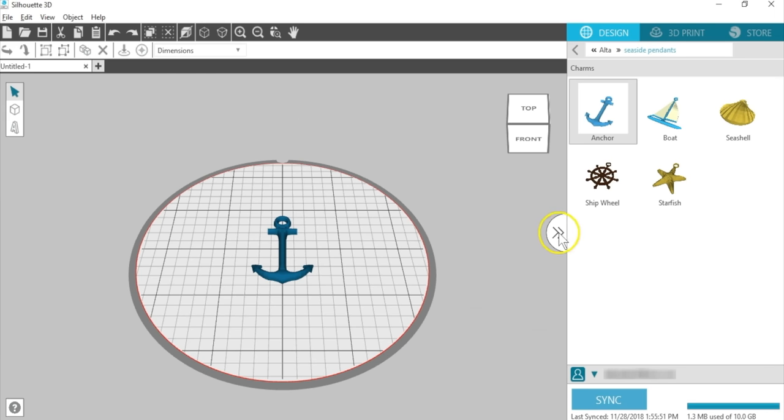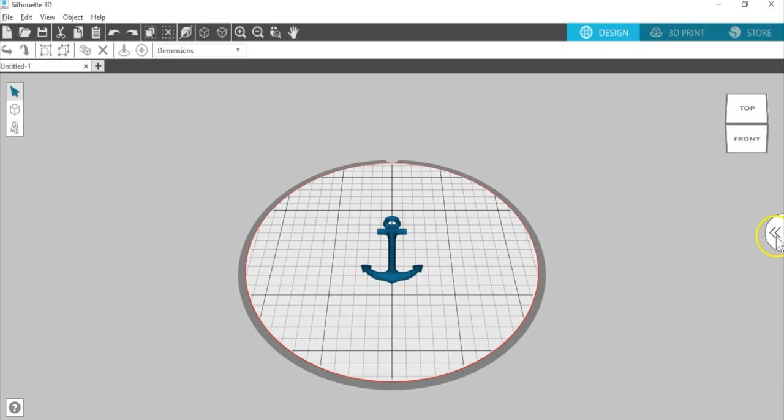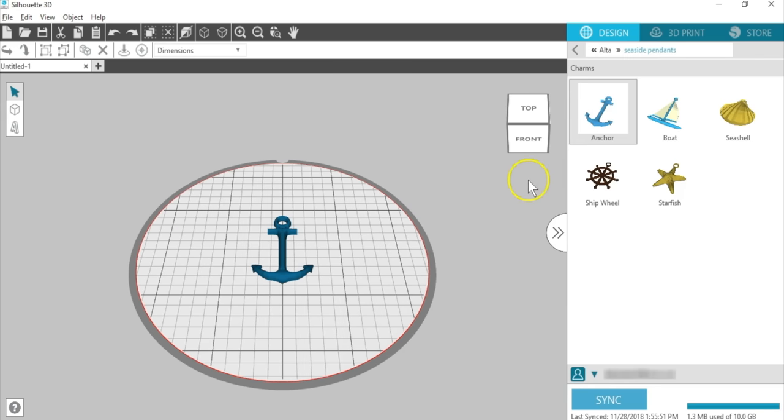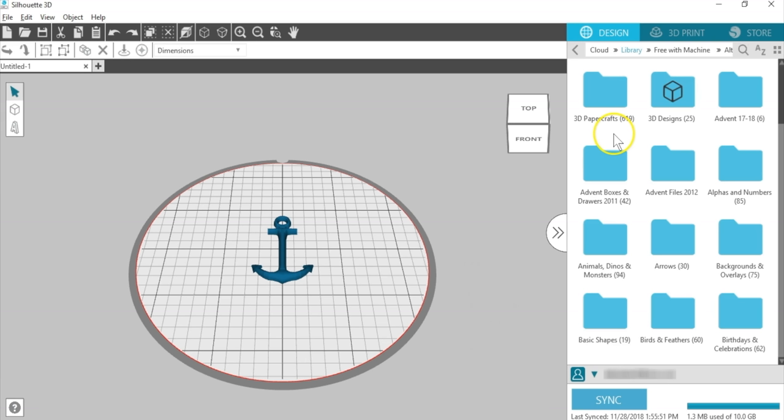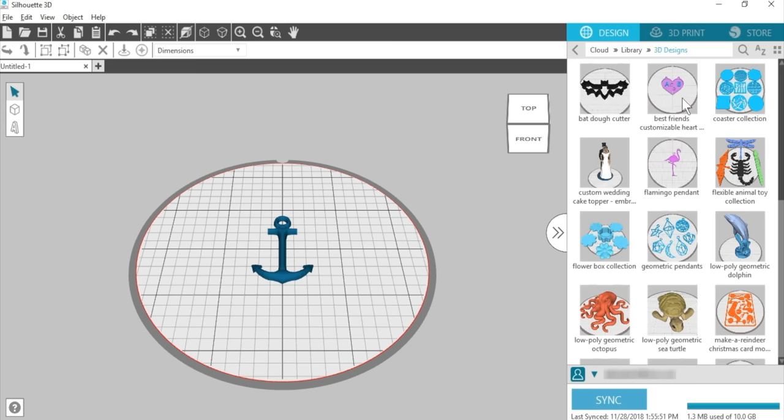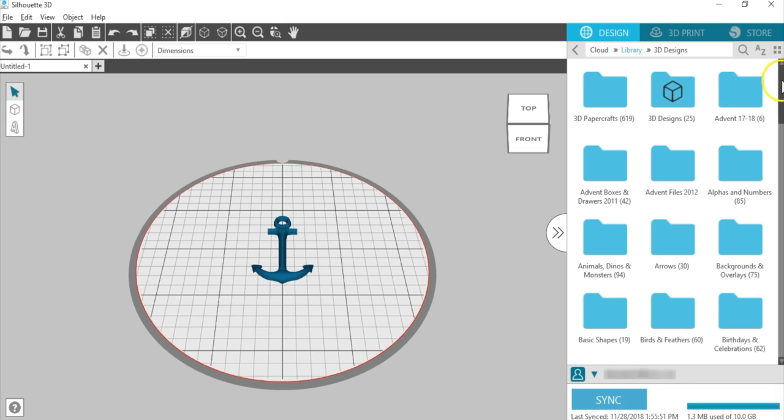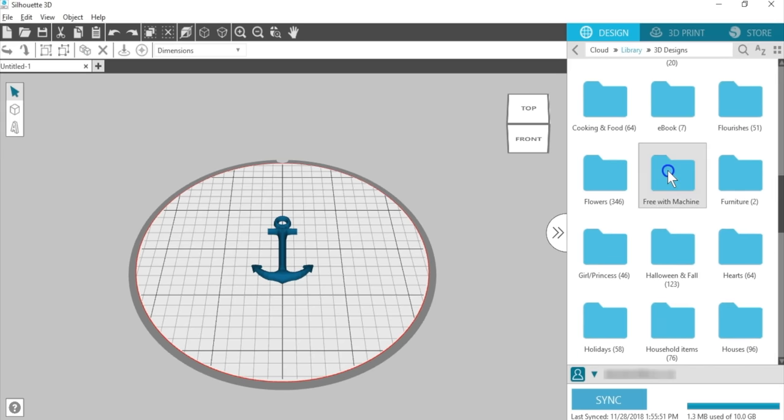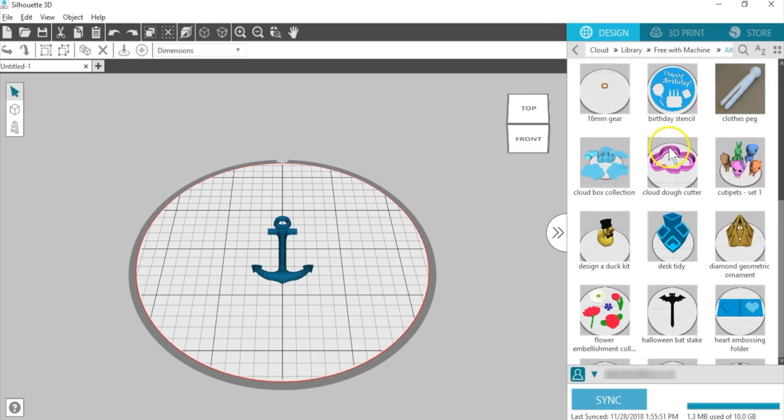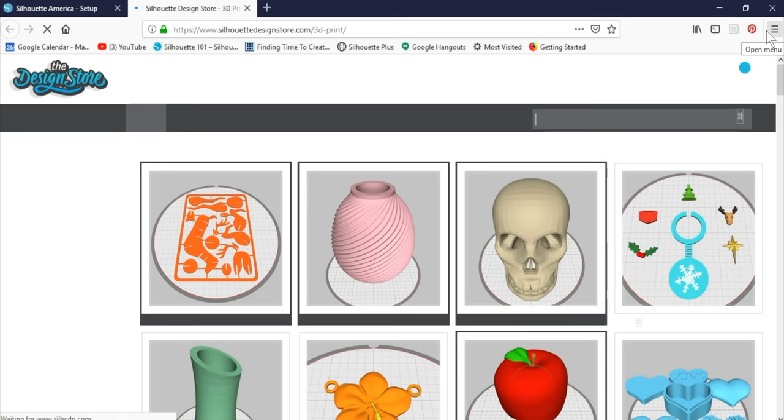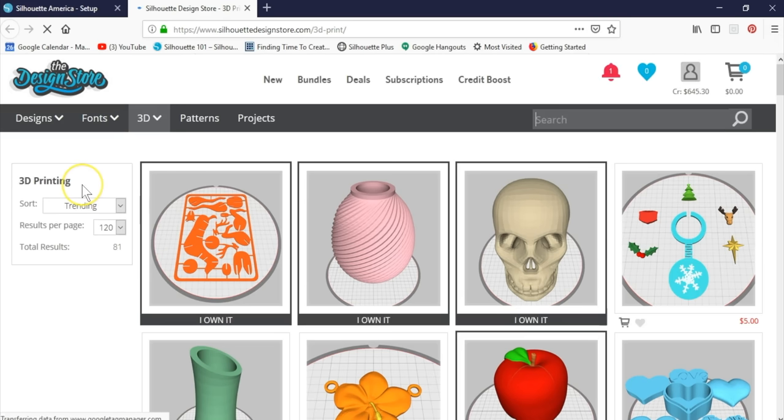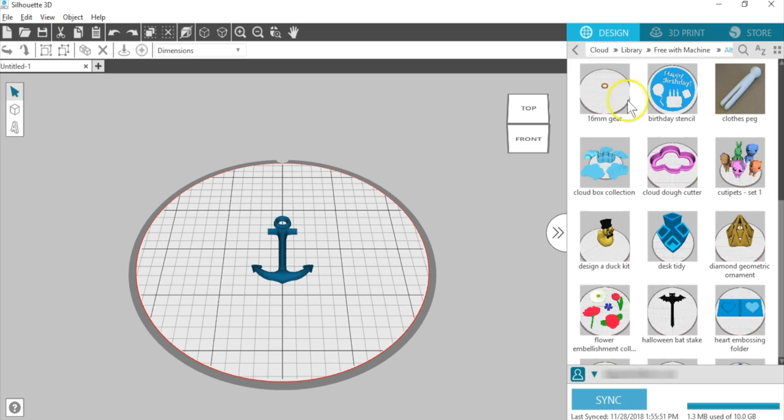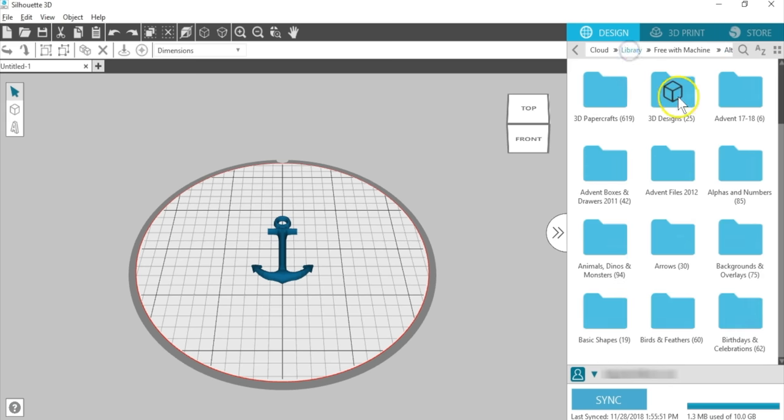As I mentioned before, click the double arrow to reveal or hide the library. When you're signed in, the library will sync with your existing cloud library if you've used Silhouette Studio with other Silhouette machines. The 3D Designs folder contains any 3D Alta designs you purchase from the Silhouette Design Store. The Free with Machine folder contains 3D Alta designs that load when you first connect and register your Alta. Double-click to open a design or drag it to the workspace. The Store tab opens a web browser that takes you to the Silhouette Design Store. It automatically loads the 3D printing category. When you purchase 3D designs, they automatically load into the 3D Designs folder.